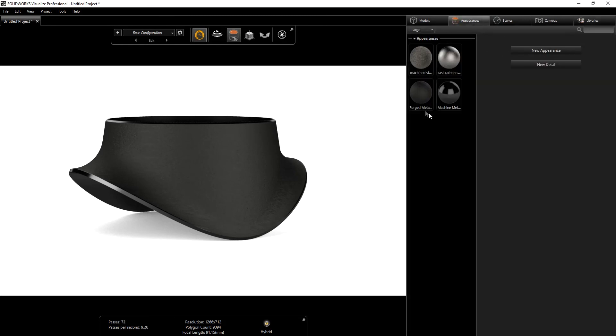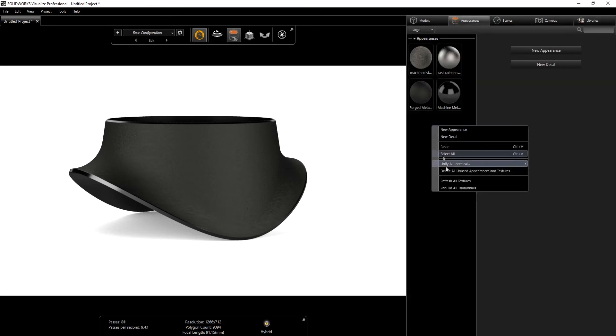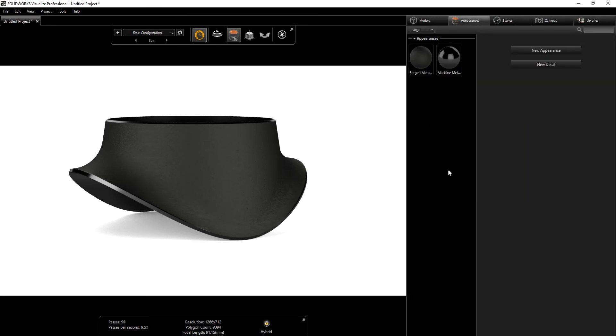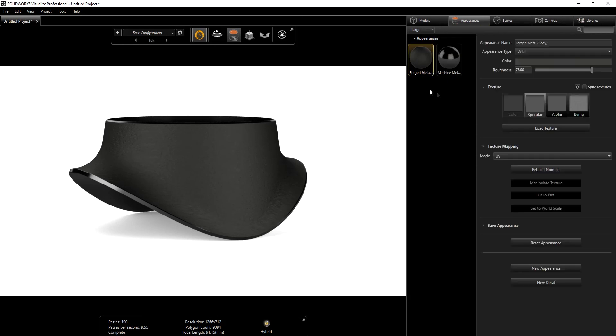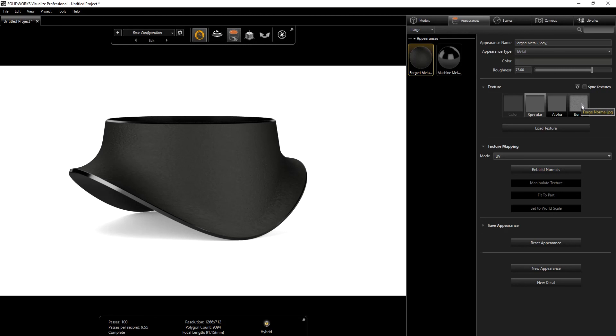I'll just right-click delete the appearance that I'm not using. This is pretty much my setting for this. I changed the roughness to 75 and I'm just using a forged normal bump map.